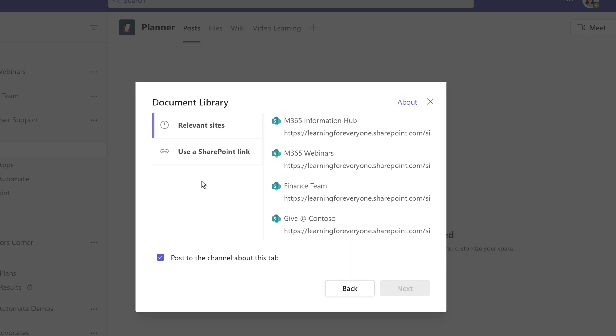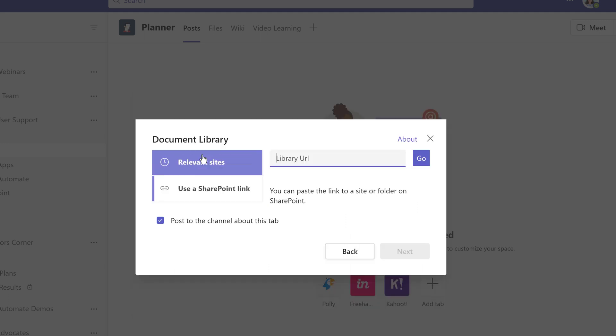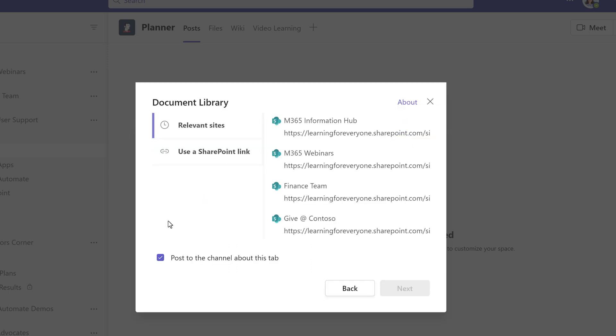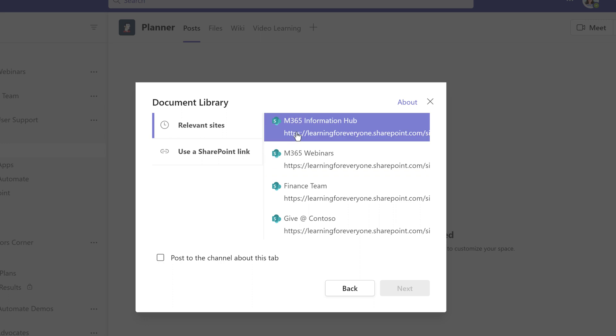Please make sure everyone in the team has access to the SharePoint site that you will be choosing, or this won't be very useful. You have two choices for how to add your document library: you can grab the URL and paste it into this box, or you can choose relevant sites. I've noticed that the list of sites that populate here are ones that I interact with most frequently.